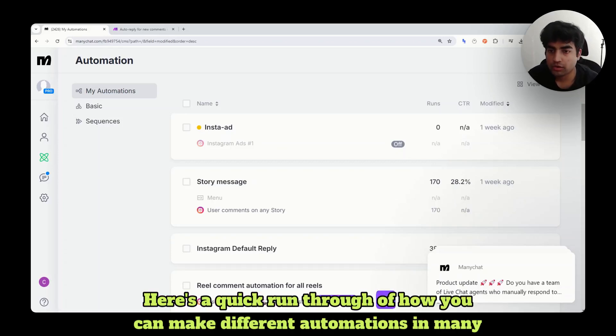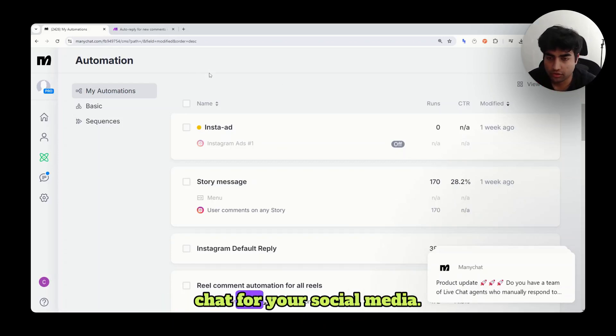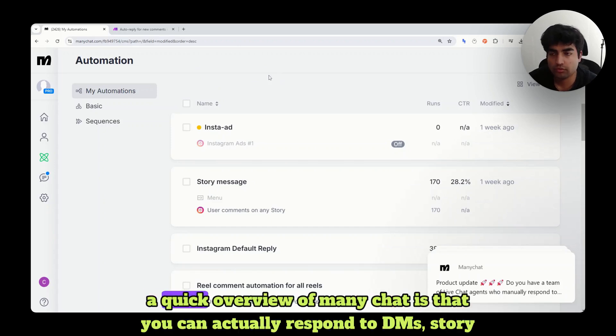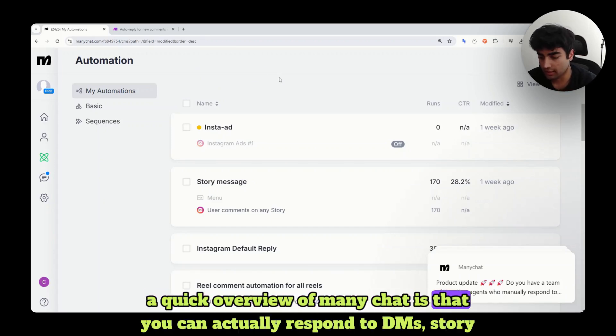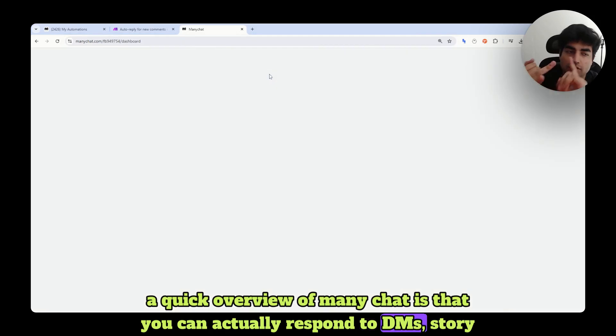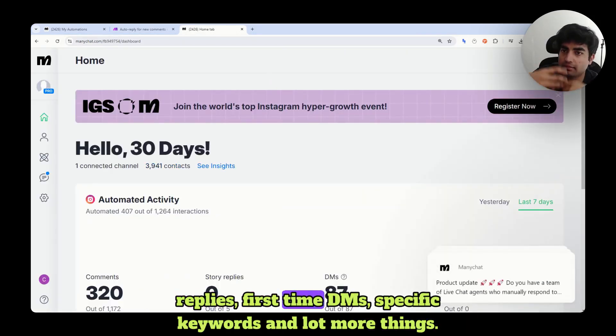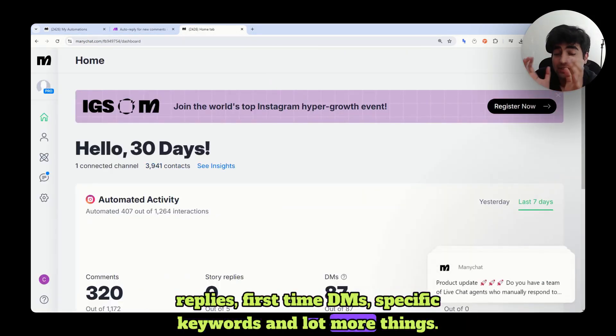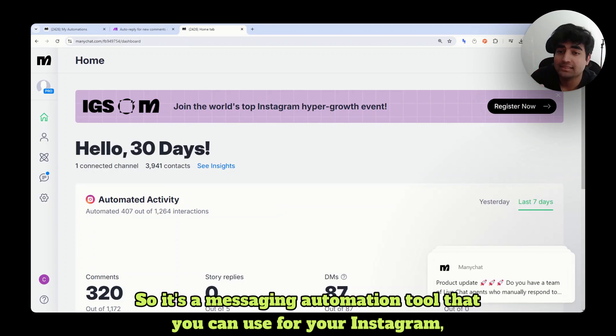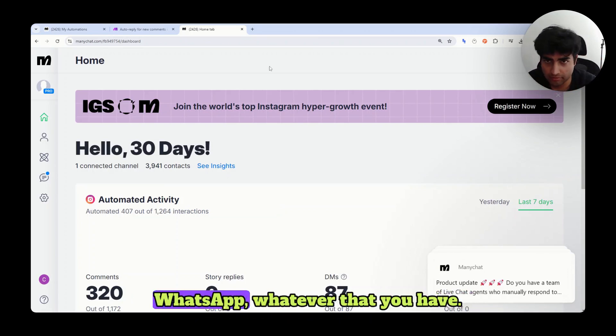Here's a quick run-through of how you can make different automations in ManyChat for your social media. A quick overview of ManyChat is that you can actually respond to DMs, story replies, first-time DMs, specific keywords, and a lot more things. It's a messaging automation tool that you can use for your Instagram, WhatsApp, whatever that you have.